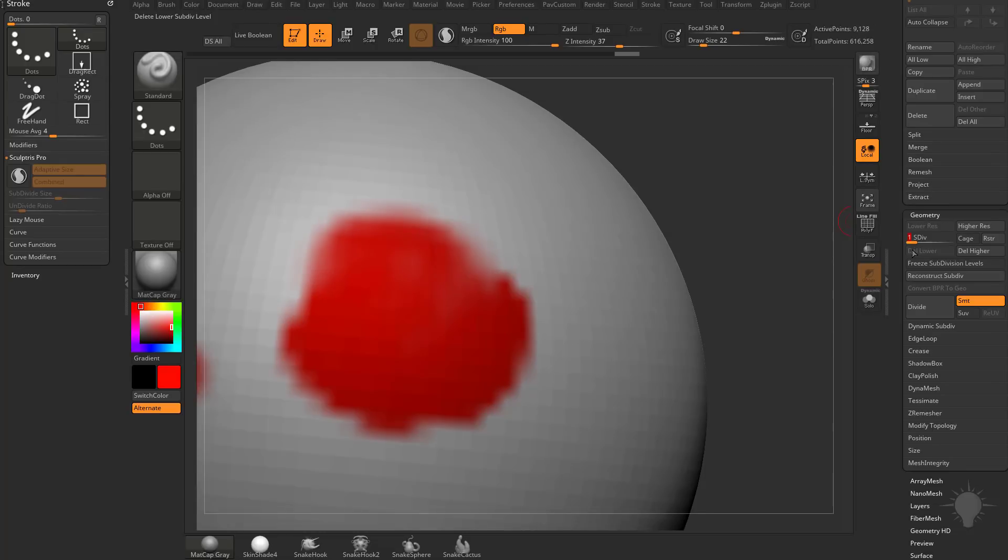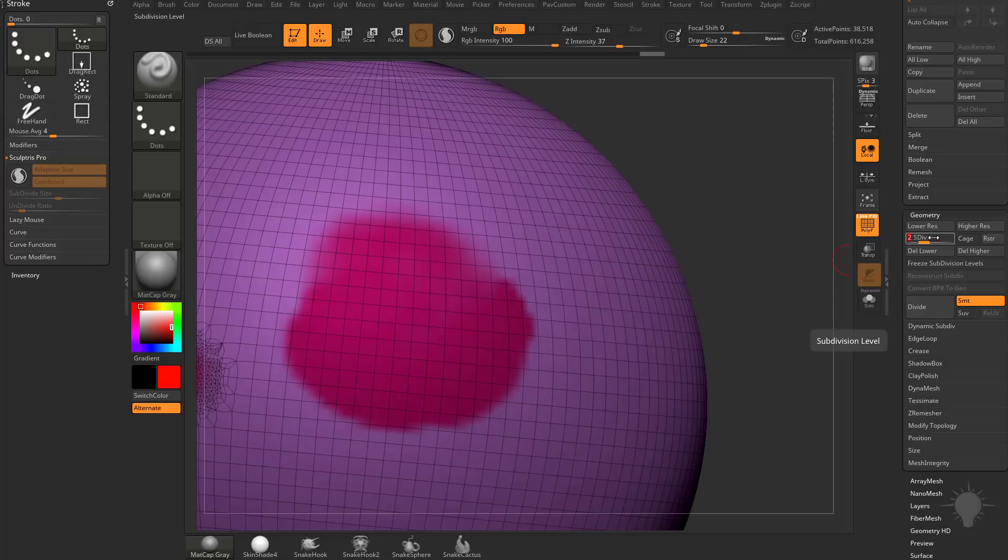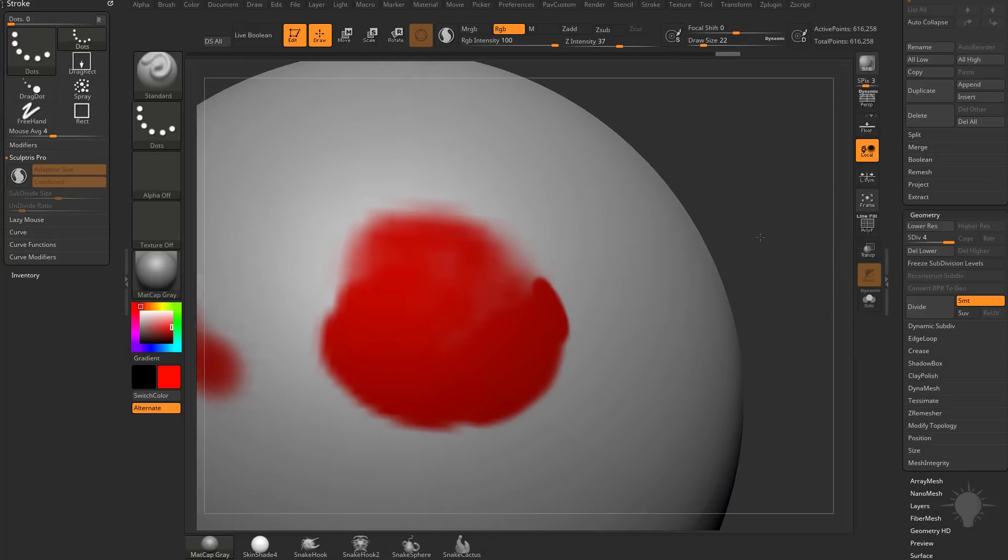And now we're at the lowest subdivision, we're back down to hardly any polygons, and then as we continue to subdivide, we got more and more polygons, more and more vertices to paint on, and now we're able to paint in a lot of detail.